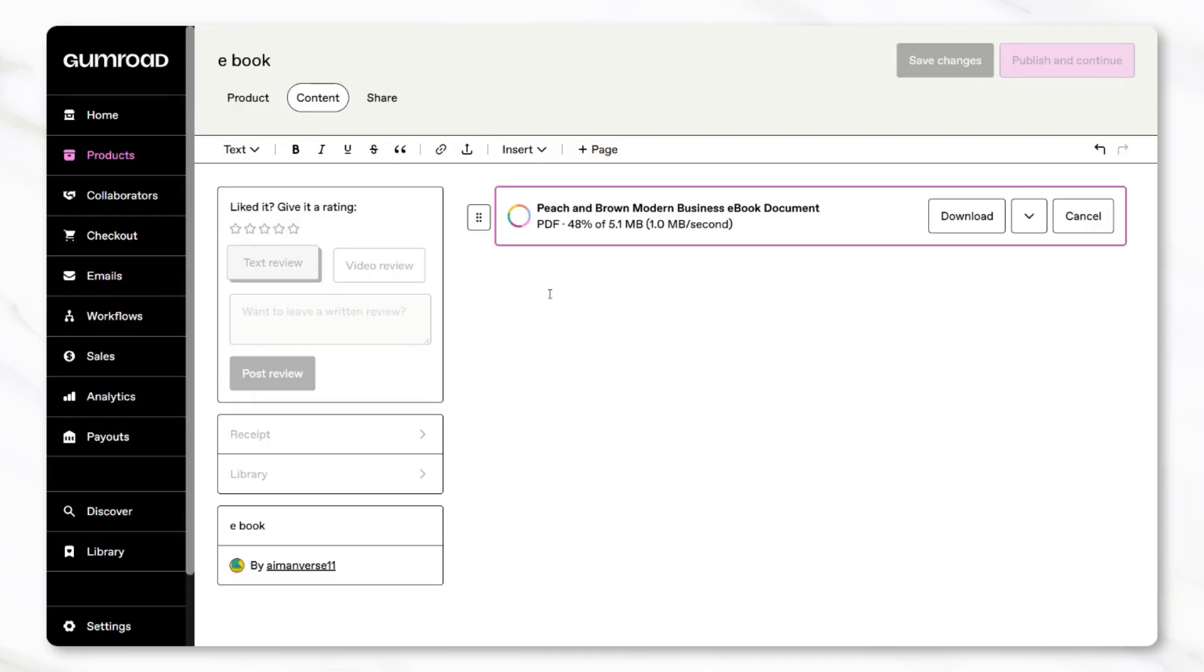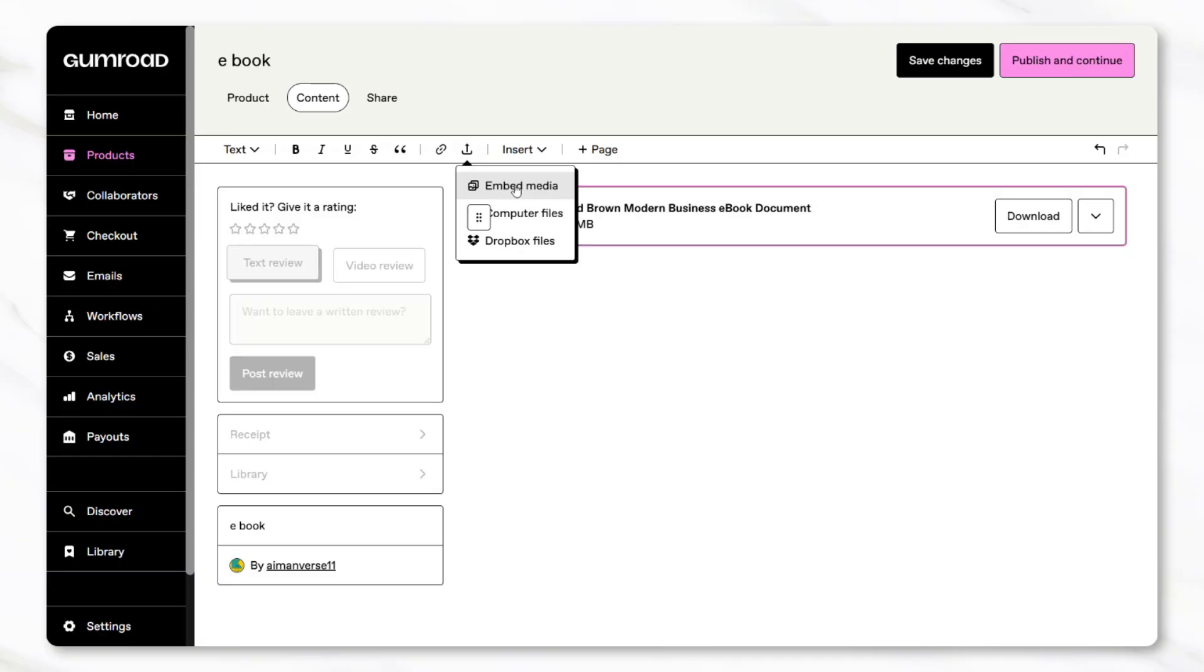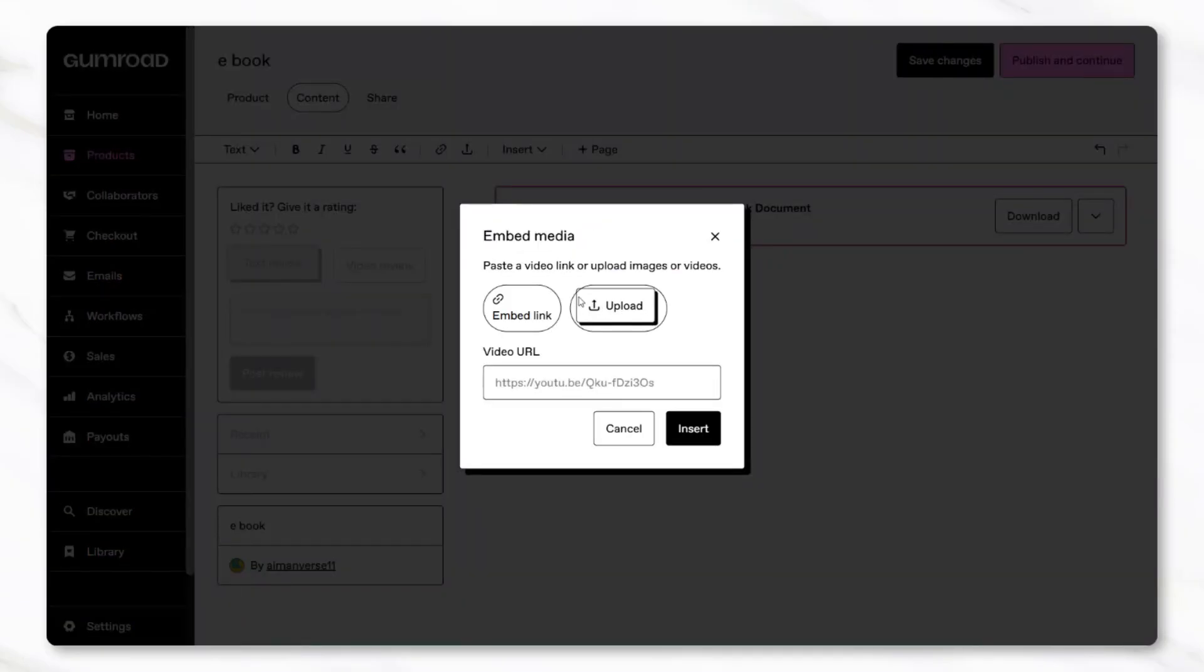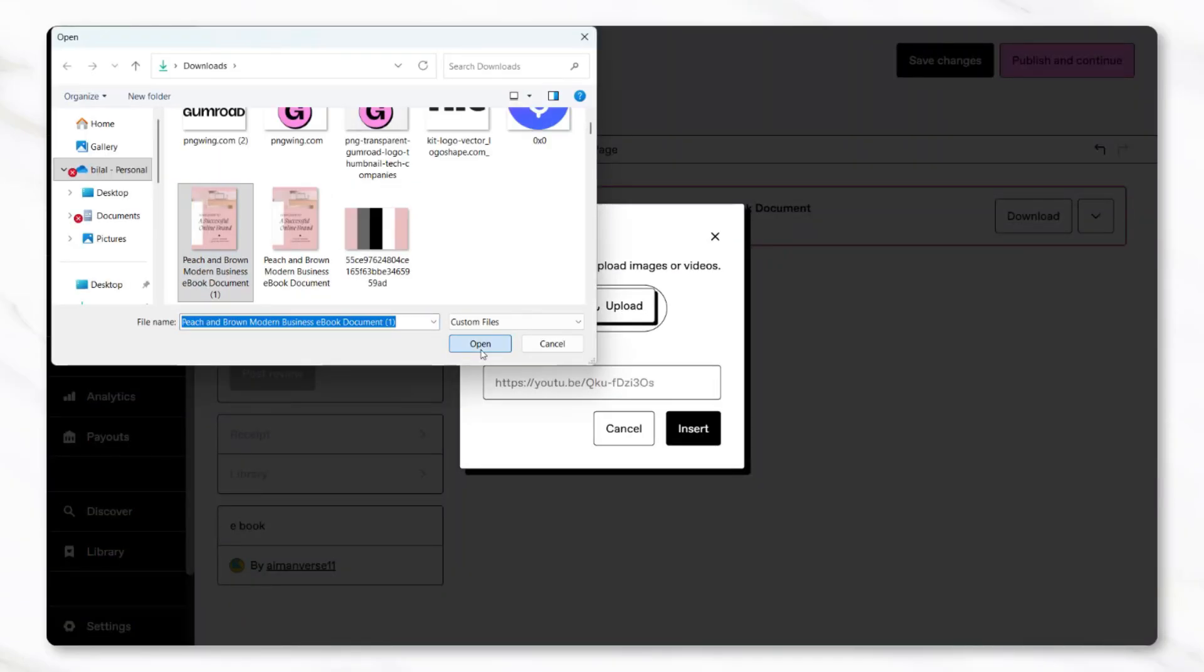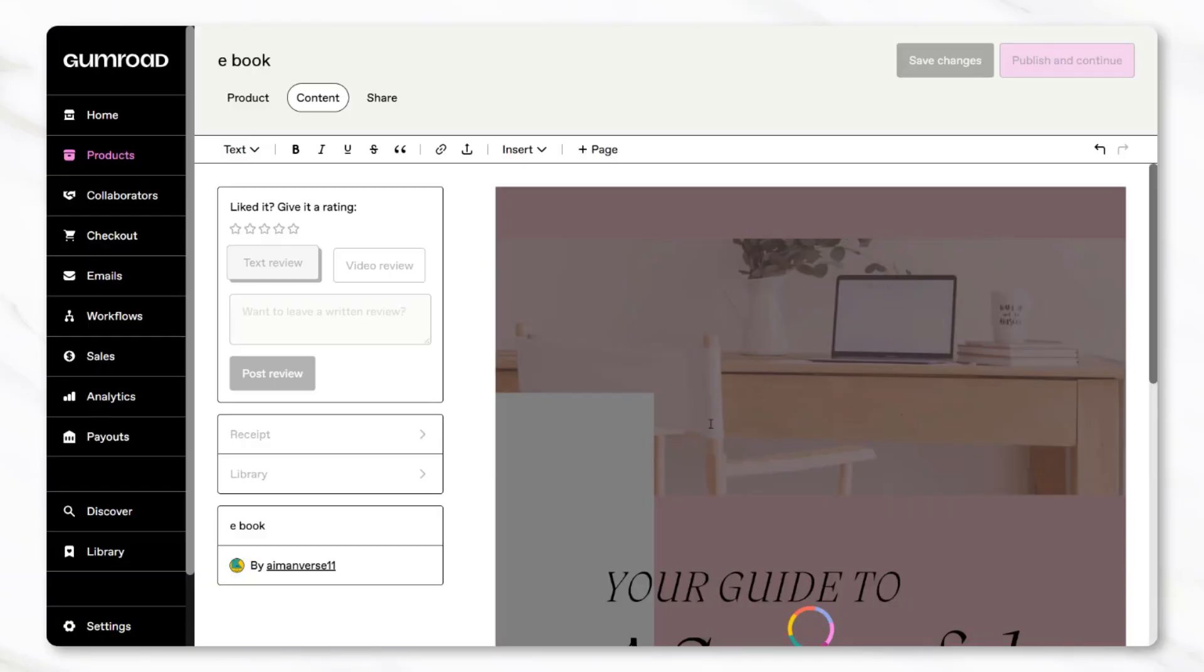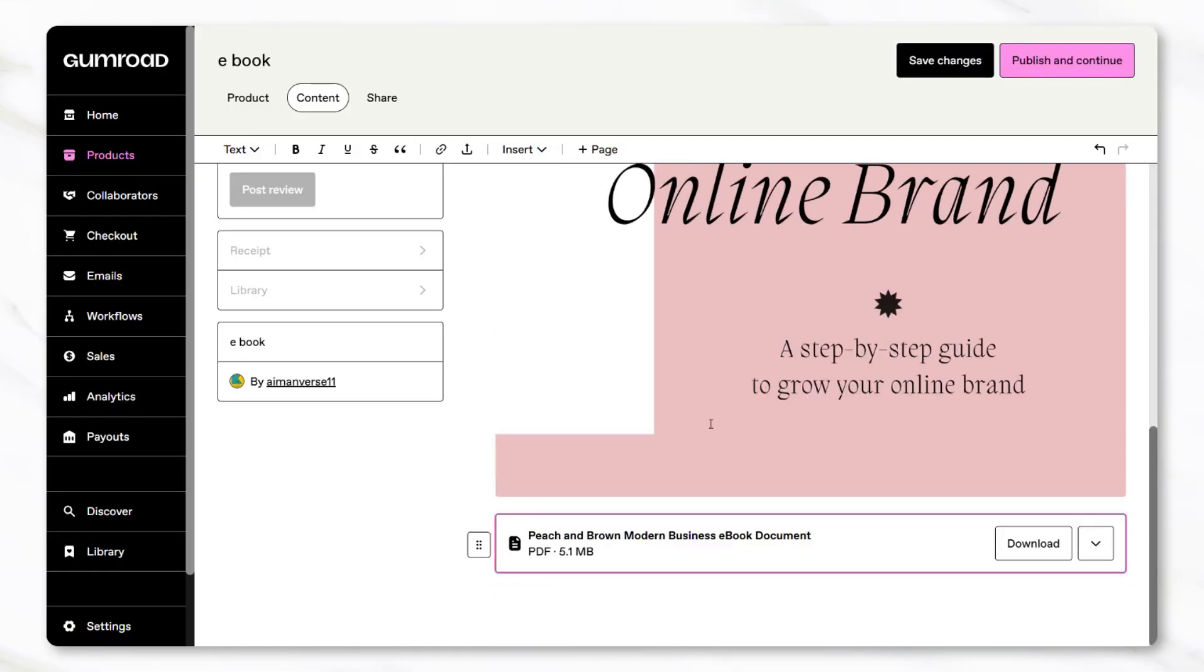To make the listing visually appealing, it's also important to upload the PNG file of the ebook cover page that was downloaded earlier from Canva. That cover image is what people will see when browsing the product page. At this stage, Gumroad also provides a section to add a product description.